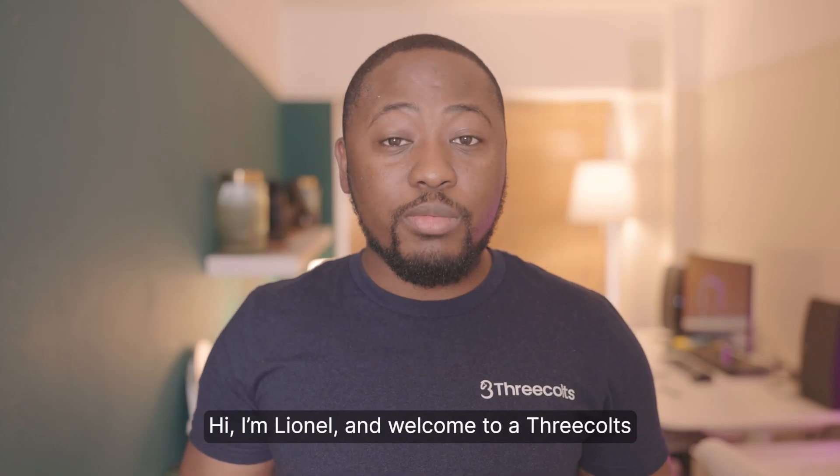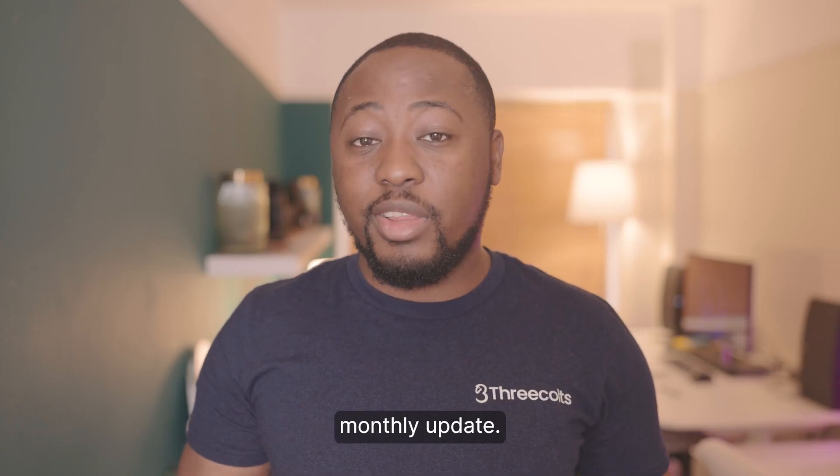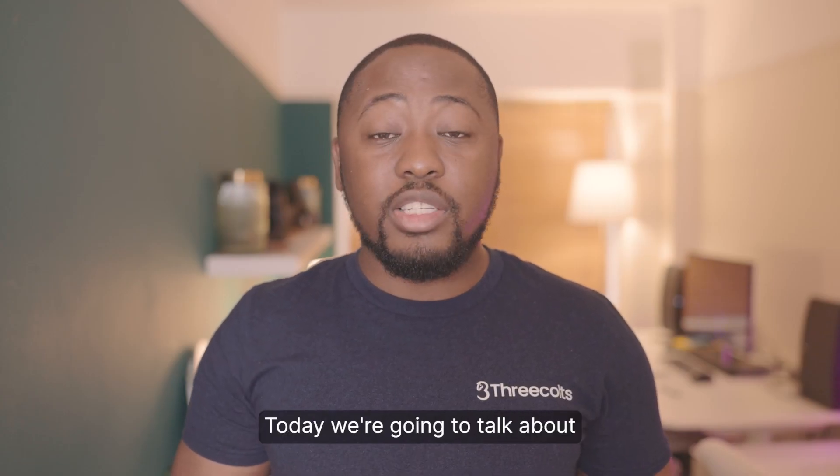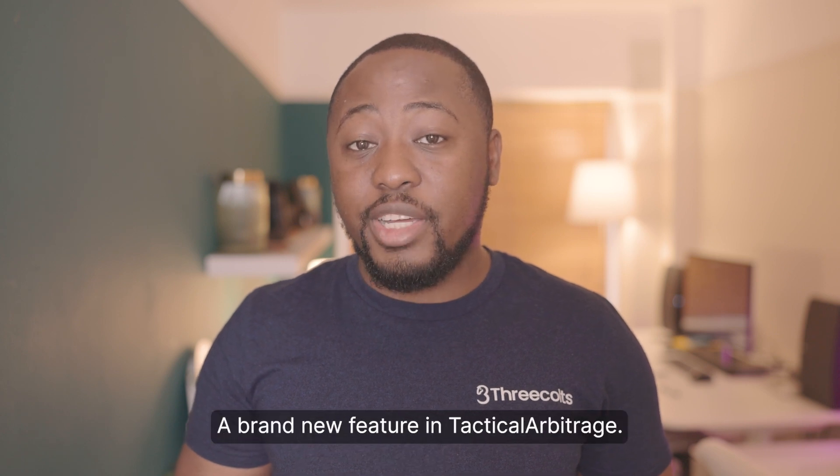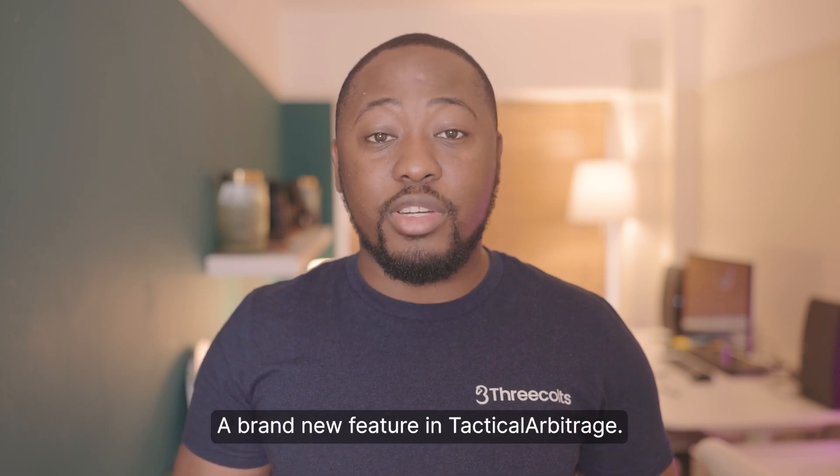Hi, I'm Lionel and welcome to your 3Colts monthly update. Today we're going to talk about Guided Search, a brand new feature in TacticalArbitrage.